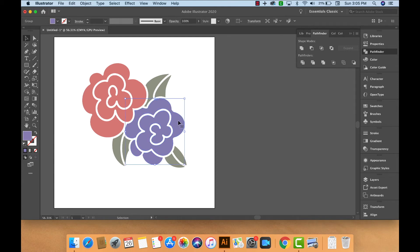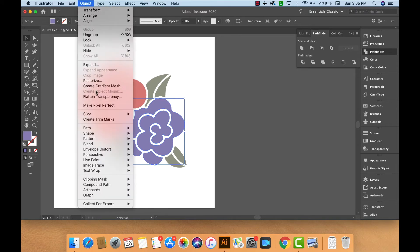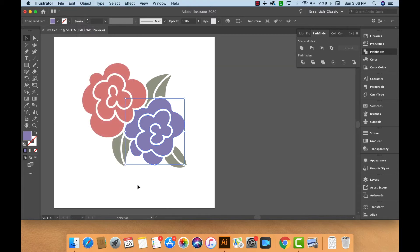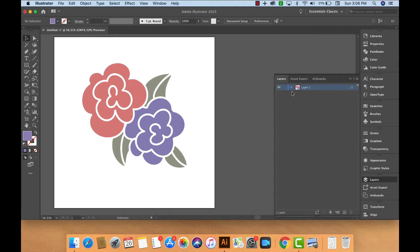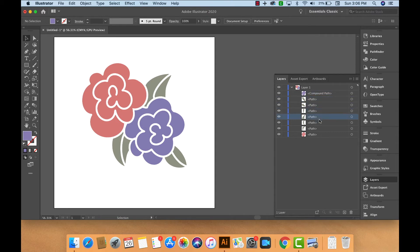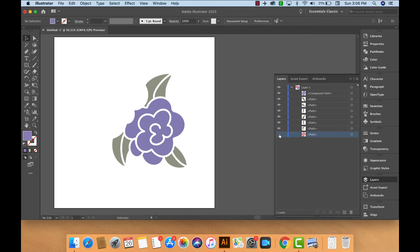With the purple flower selected, we'll then go to Object, Compound Path, Make. I should show you in the Layers panel what this actually looks like here. You can see we've just created the compound path out of the purple flower. Now we have these separate paths. Each green leaf is a separate path, and then we have the pink flower as its own path here.